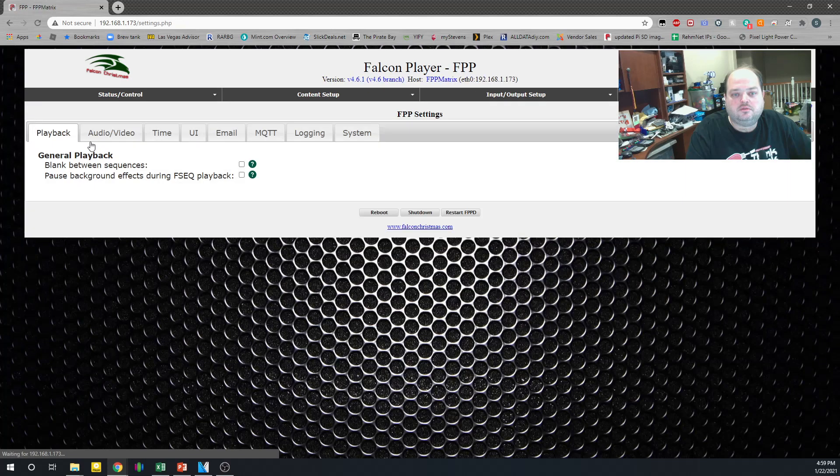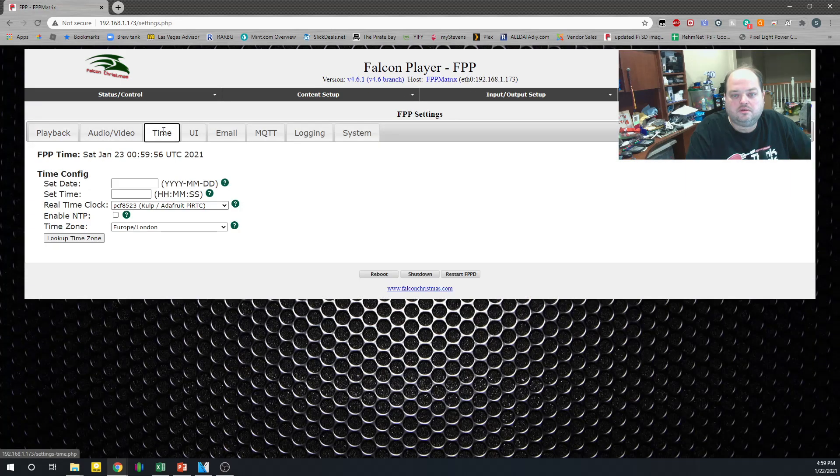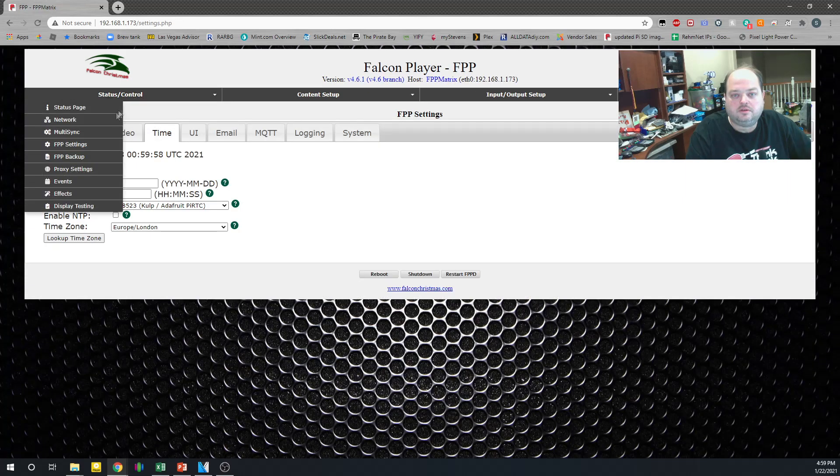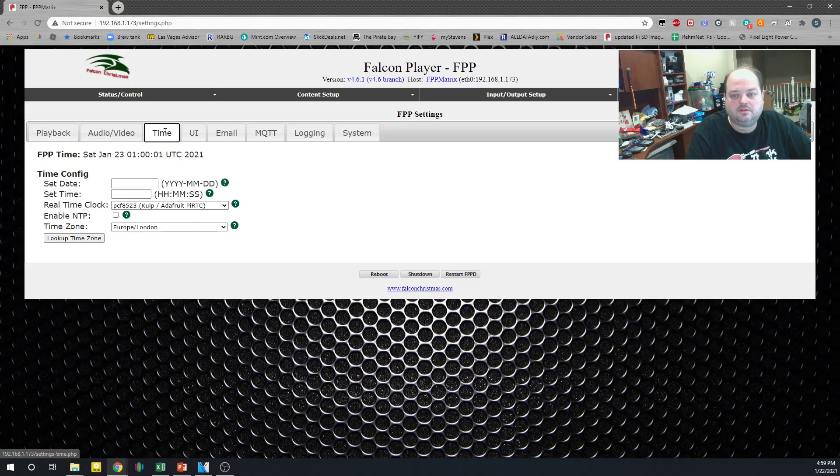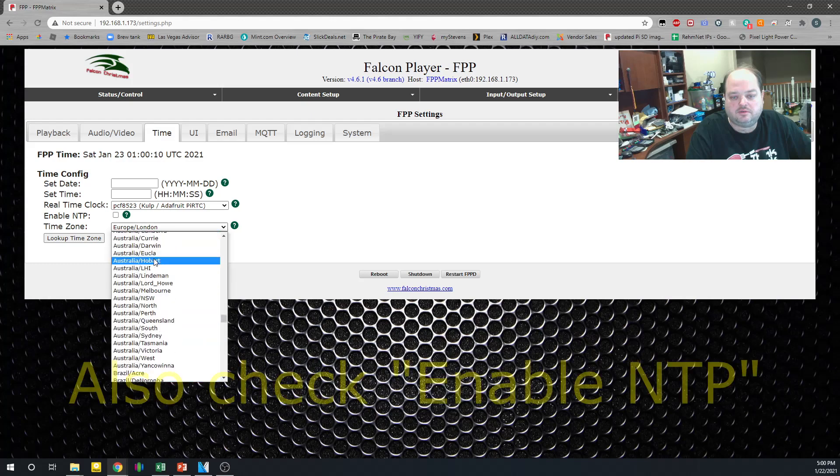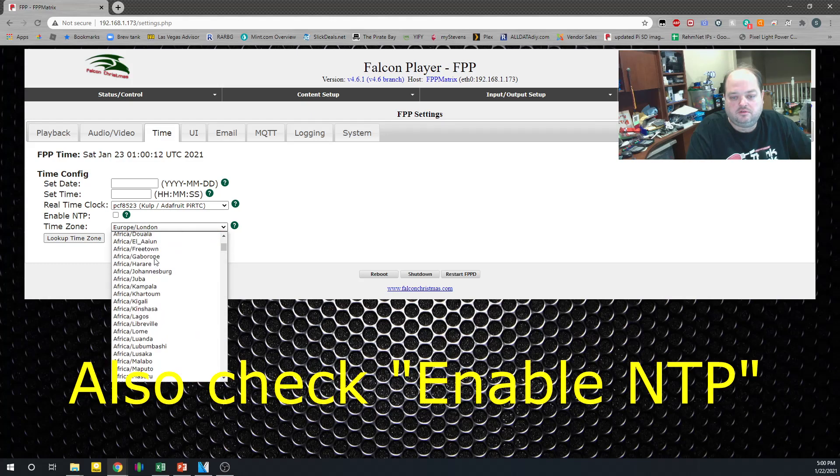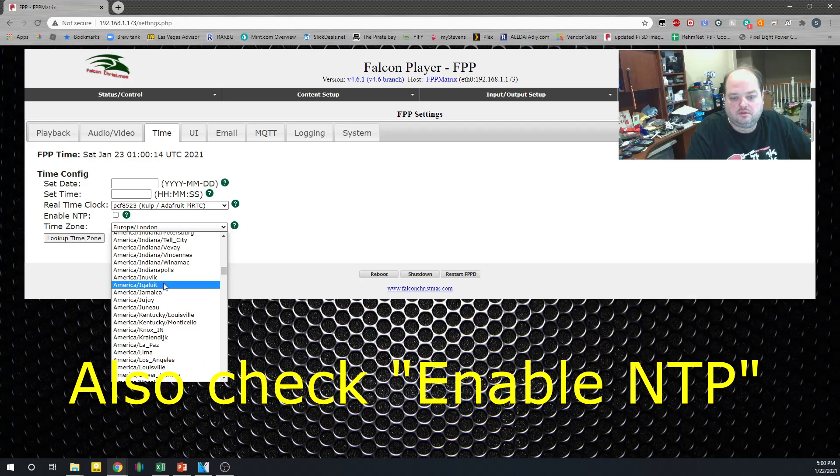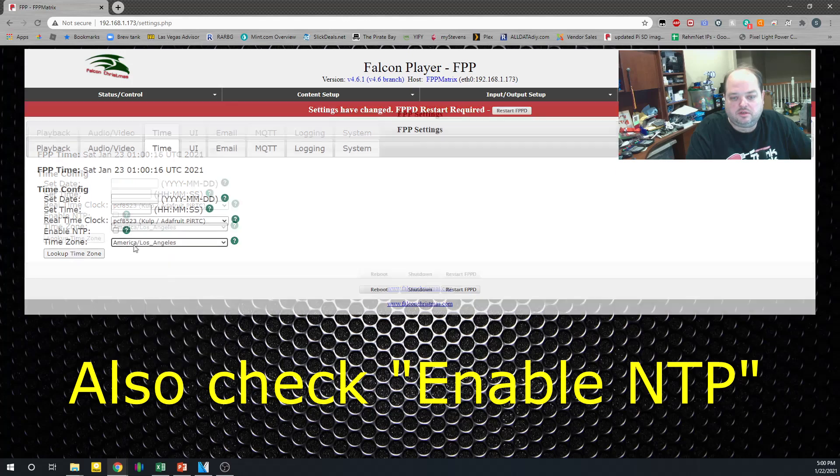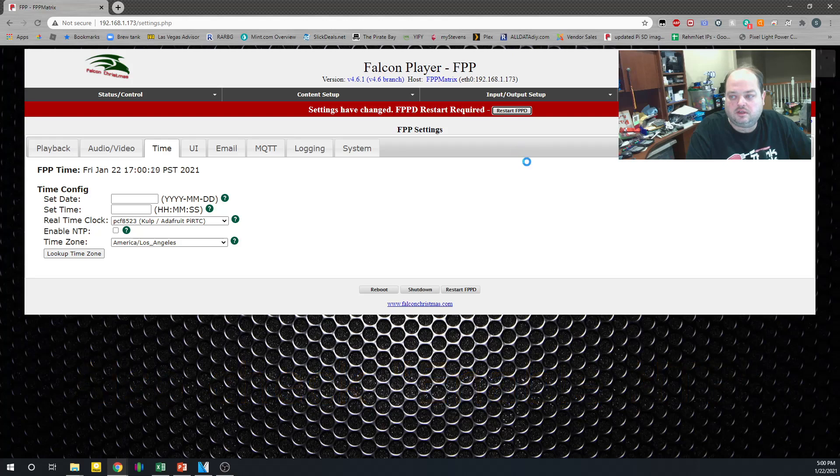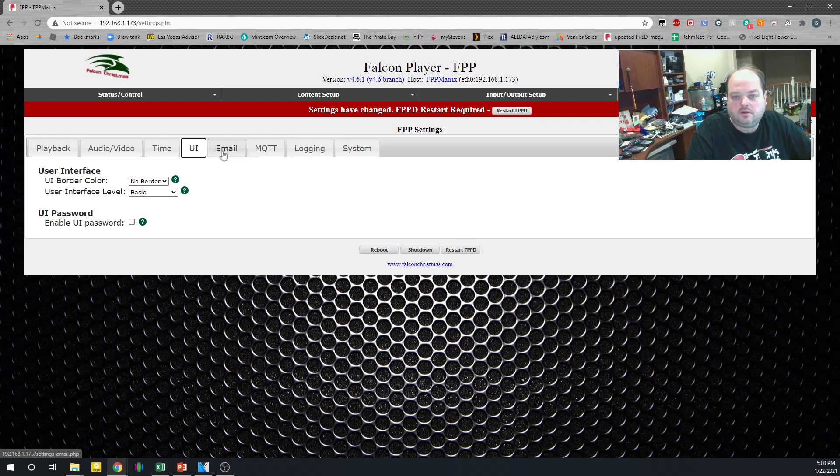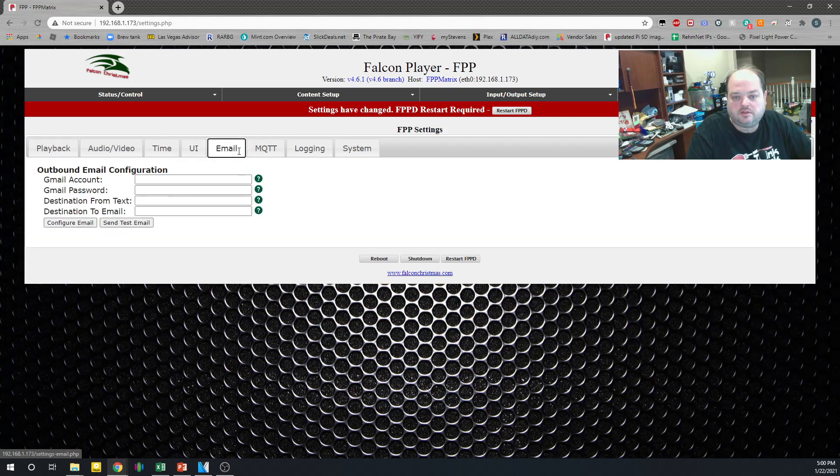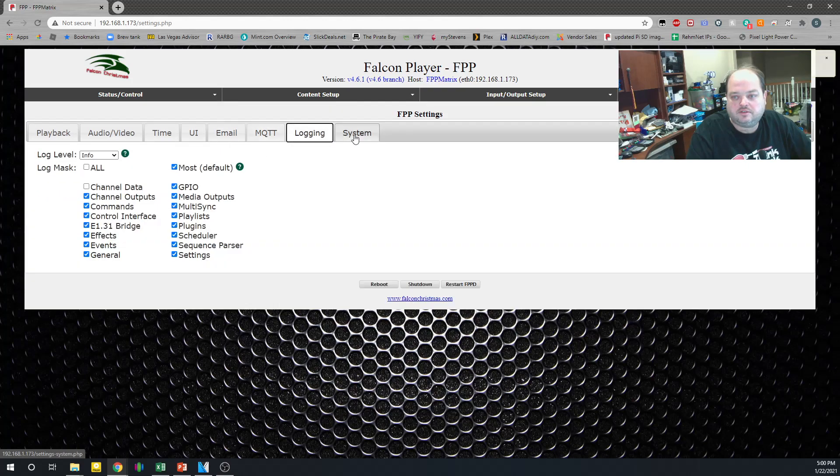We don't need to worry. We'll set the time. FPP settings. Time tab. It's got a built-in clock, so we'll leave that. We'll just set the time zone here. To Los Angeles. So this is one. And we'll restart the FPP daemon. The other stuff we can fix later.